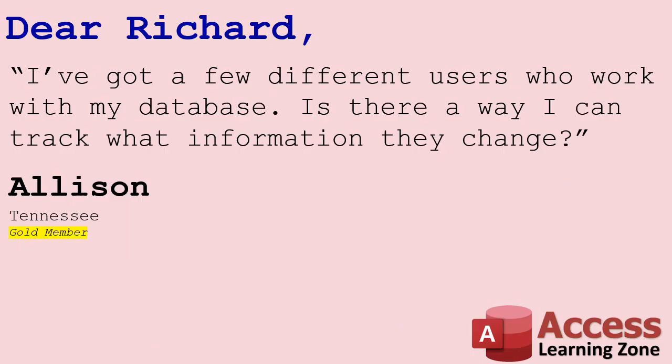Today's lesson comes from Allison in Tennessee. Allison asks, I've got a few different users who work with my database. Is there a way I can track what information they change?